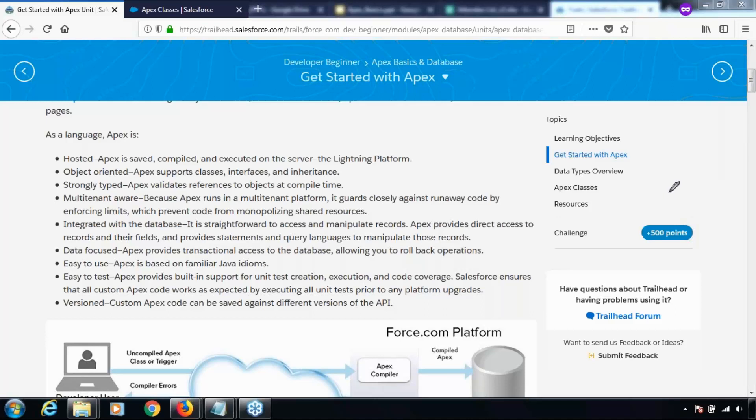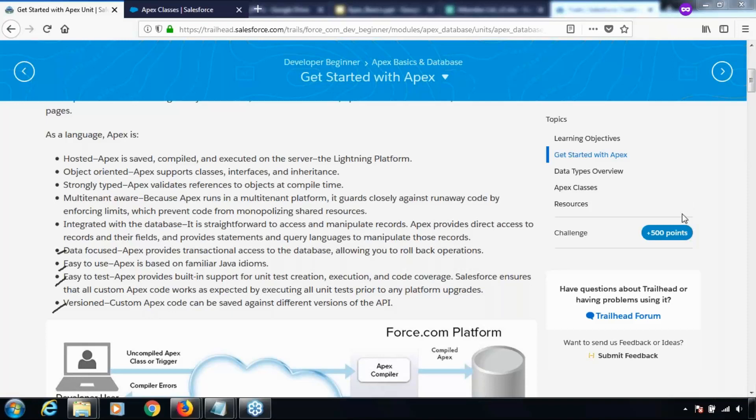It's integrated with the database, so it's straightforward to access and manipulate records. It's data focused, easy to use, easy to test, and versioned. Custom Apex code can be saved against different versions of the API.